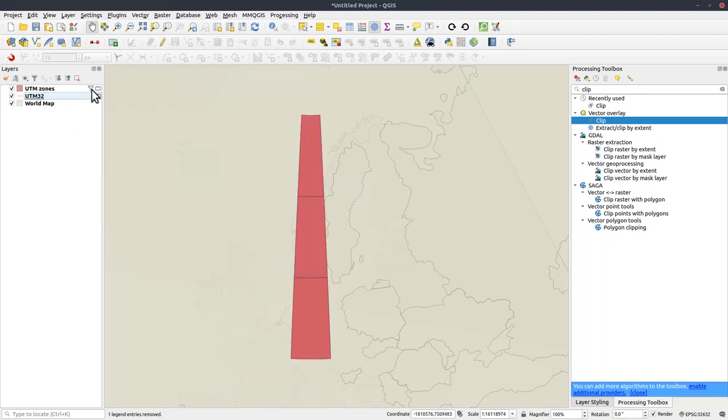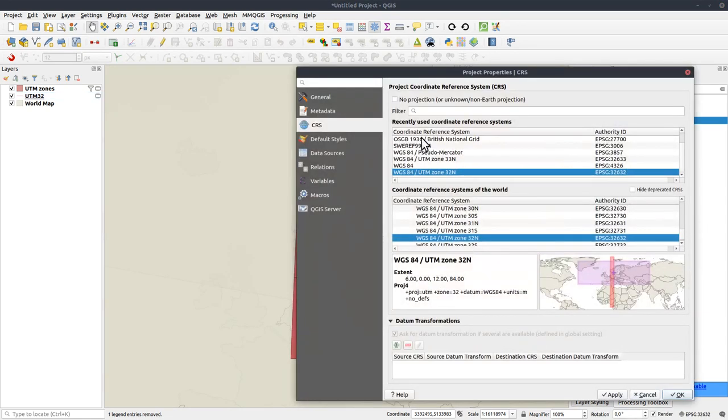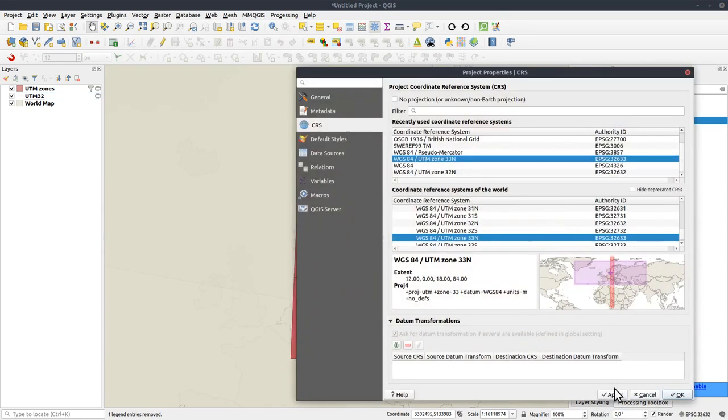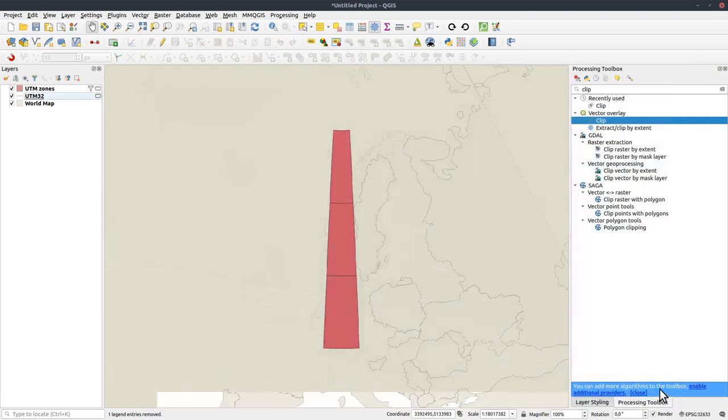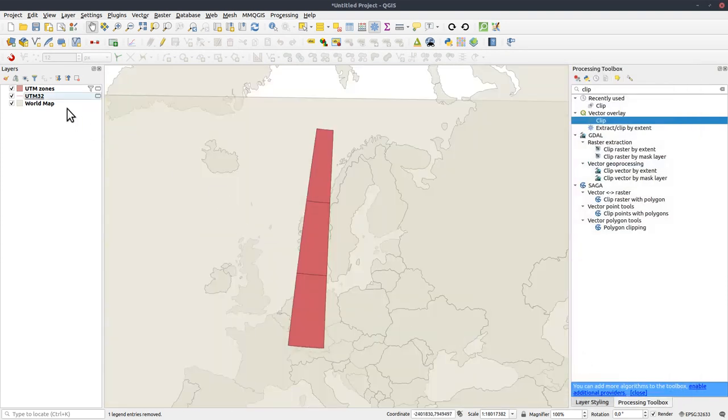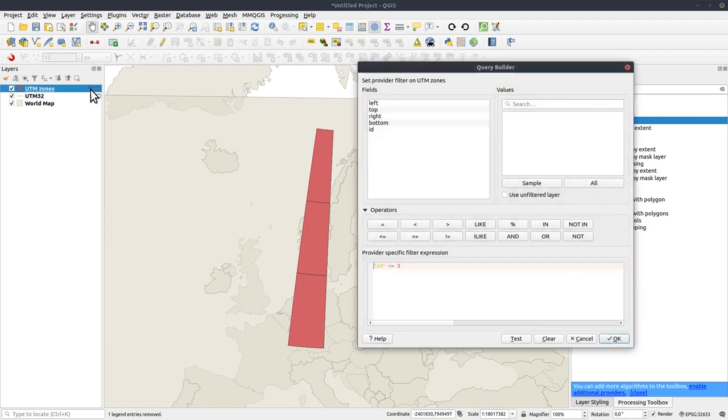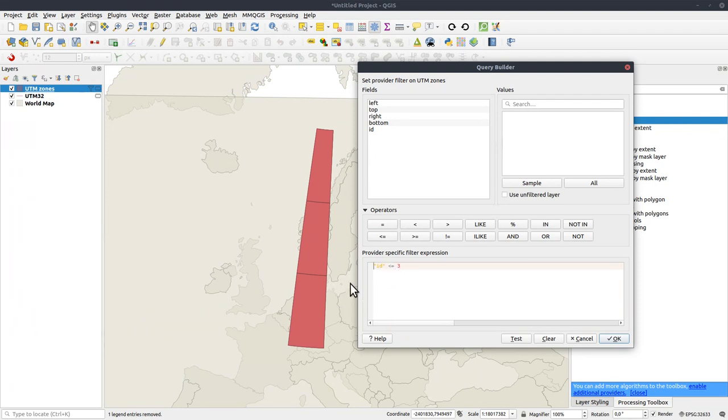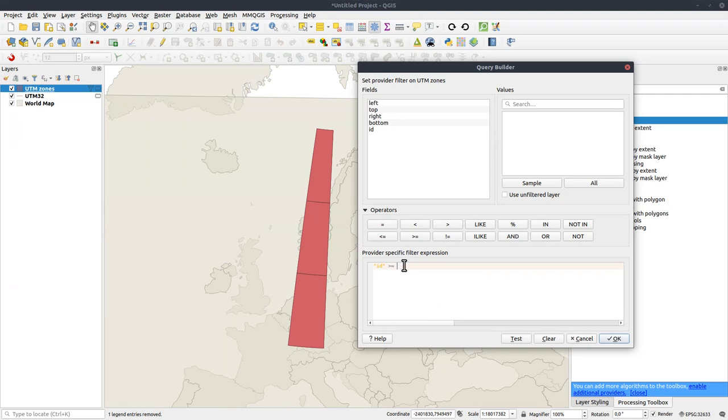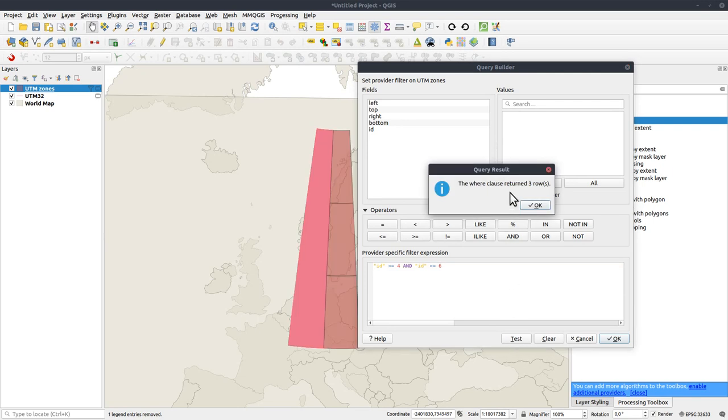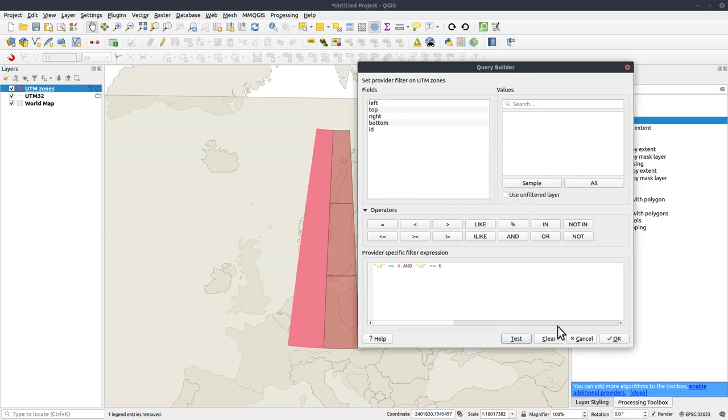Clip the grid with the UTM zones. Run it. And now we have the clipped UTM zone lines. Let's rename it to UTM32 and get rid of the old grid line. Next step, we need to go to the next UTM zone, and we will repeat this for every UTM zone you want to create your grid for. So I go to zone 33, click on the filter symbol. And now we need to modify the filter so we only see the polygons for this one. And that is id over or equal to 4 and id less than or equal to 6.